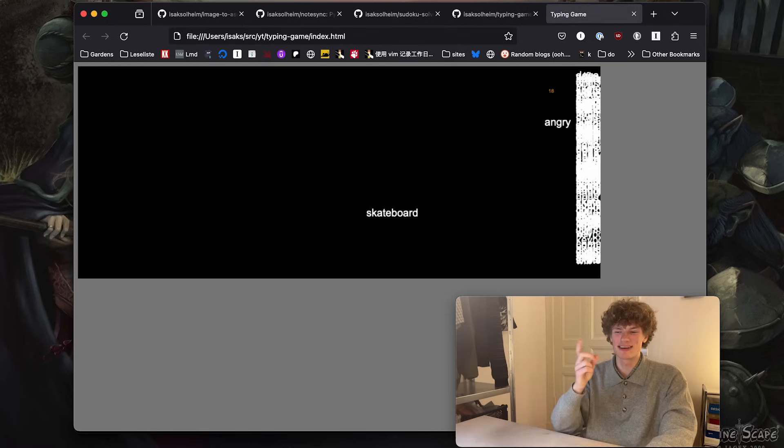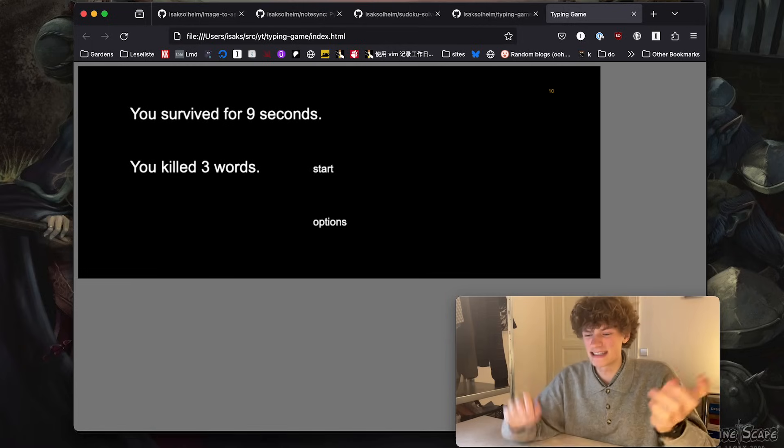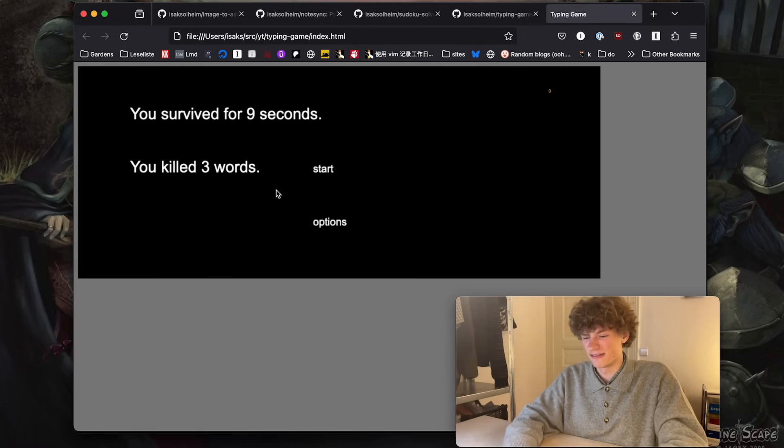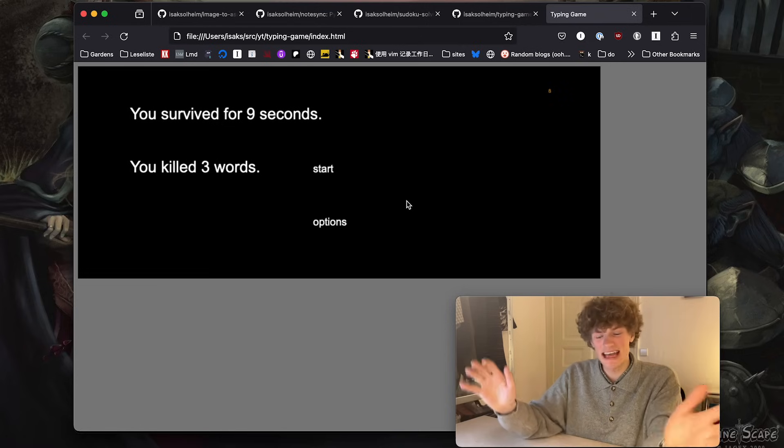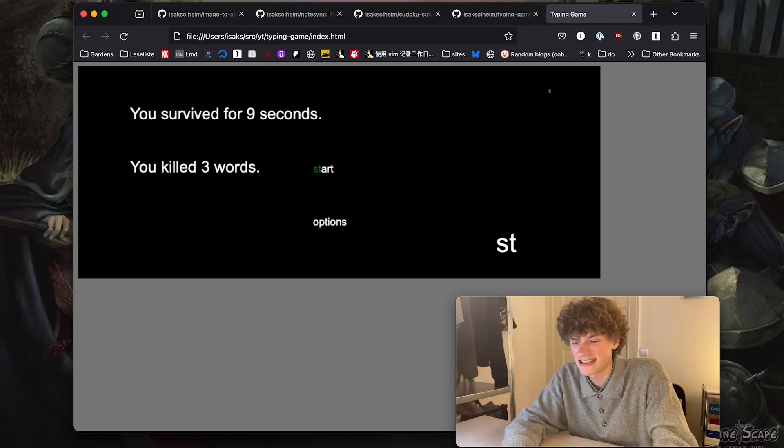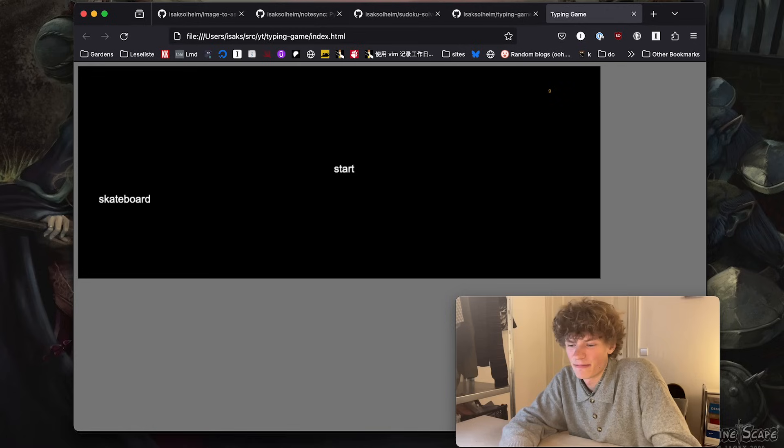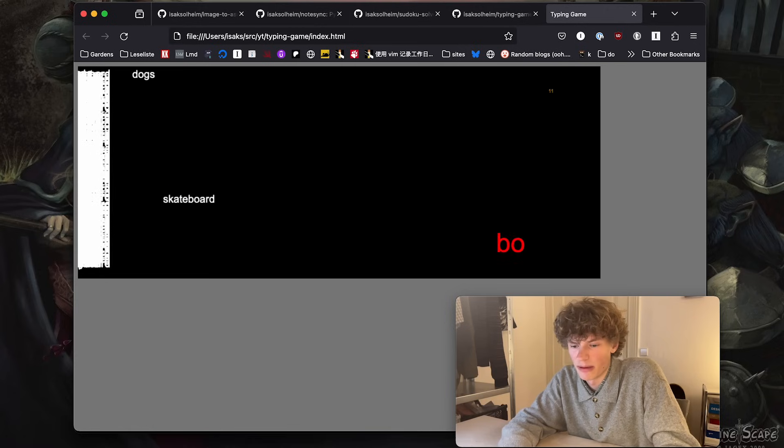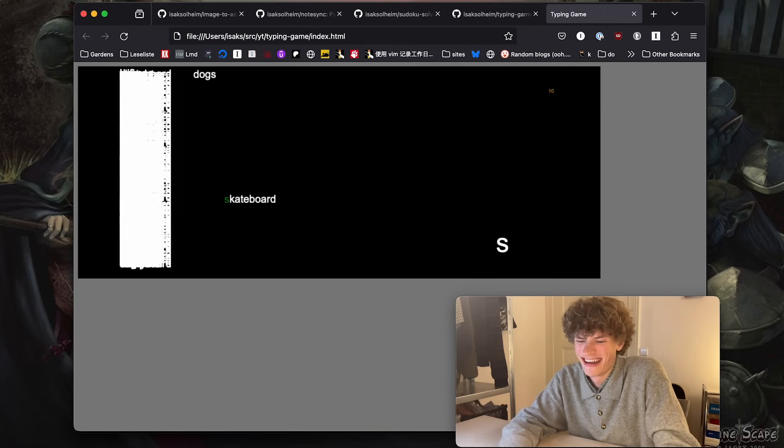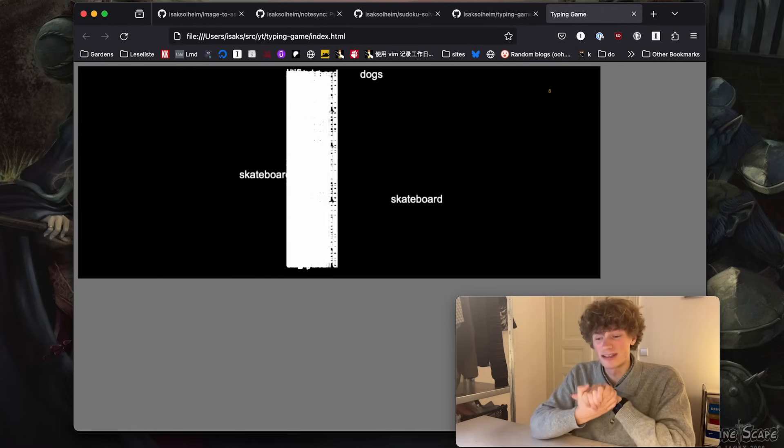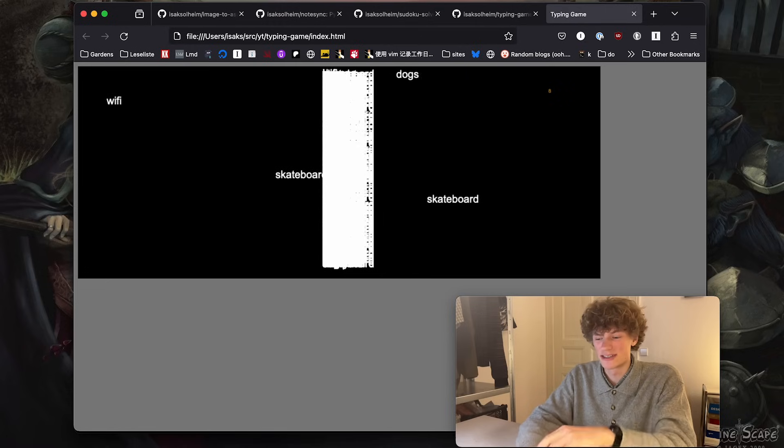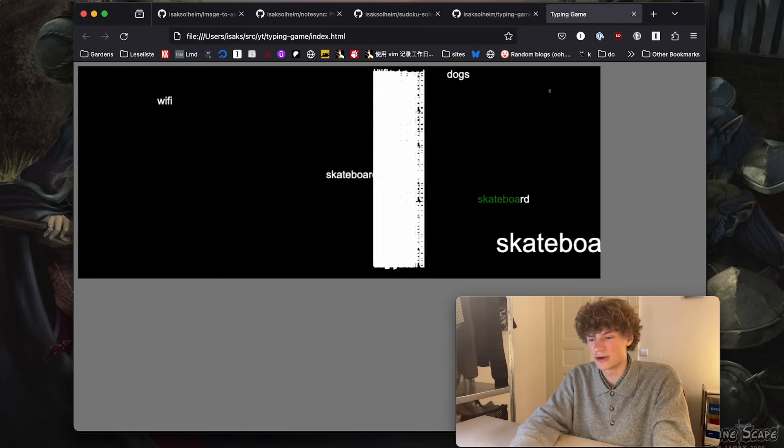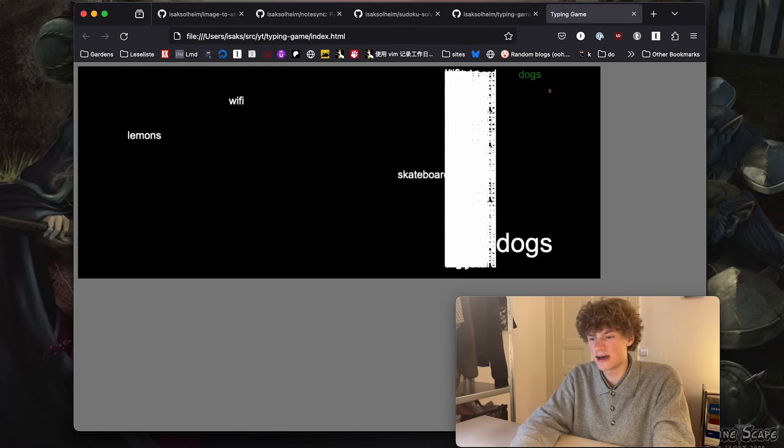And now... oh okay, it seems like something is very broken, but I think you get the idea. The way this game works is that you have a bunch of text and you have to write all of that text. Okay now it maybe works.